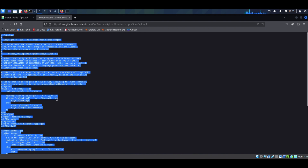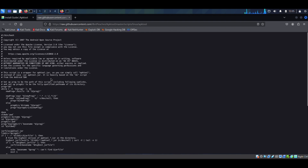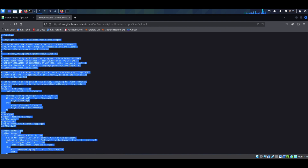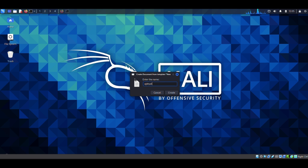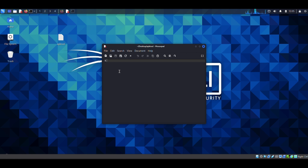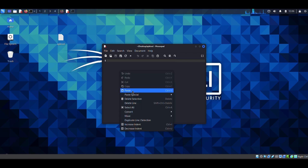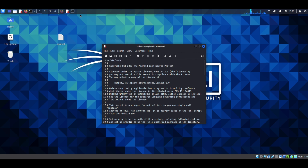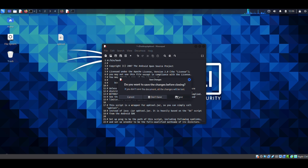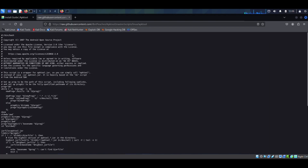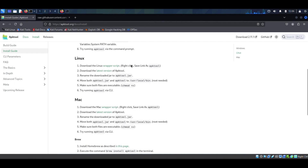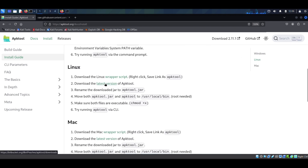This gives you the wrapper script content. Press Ctrl+A then Ctrl+Shift+C to select and copy everything. Now go to your desktop, create an empty file, name it apk tool, and hit enter. Open the file and paste with Ctrl+Shift+V. Save the file — you can see the icon changes to confirm it's saved. Now move on to the second step: download the latest version of apk tool from the provided link.